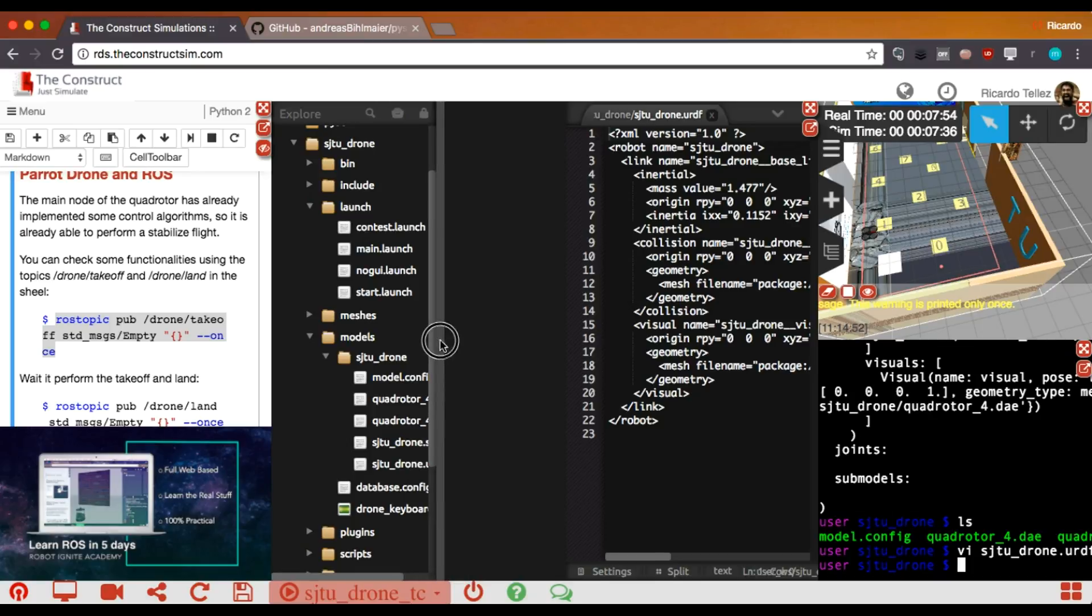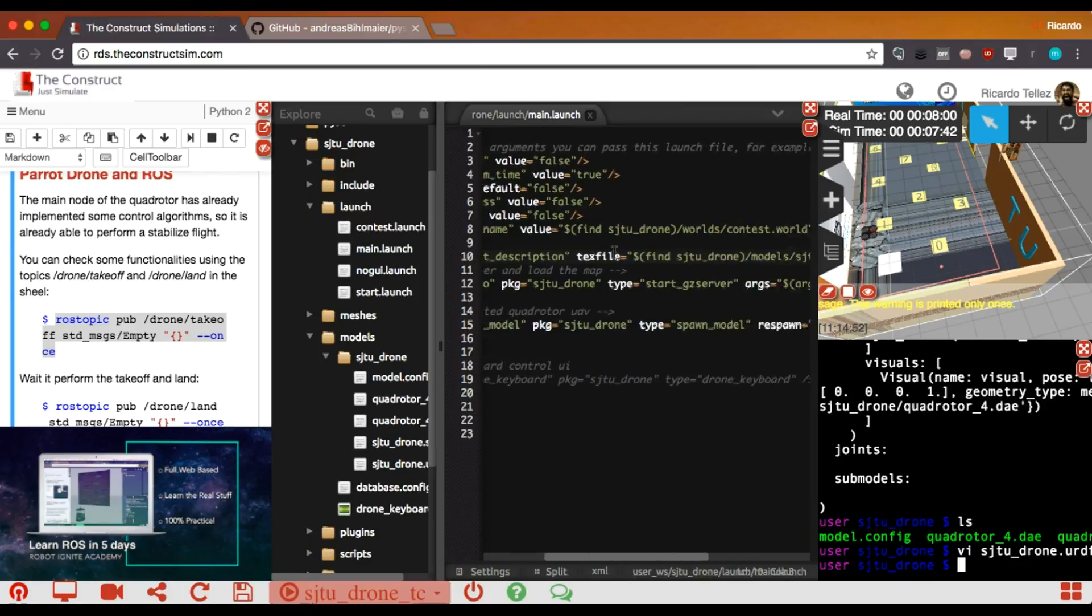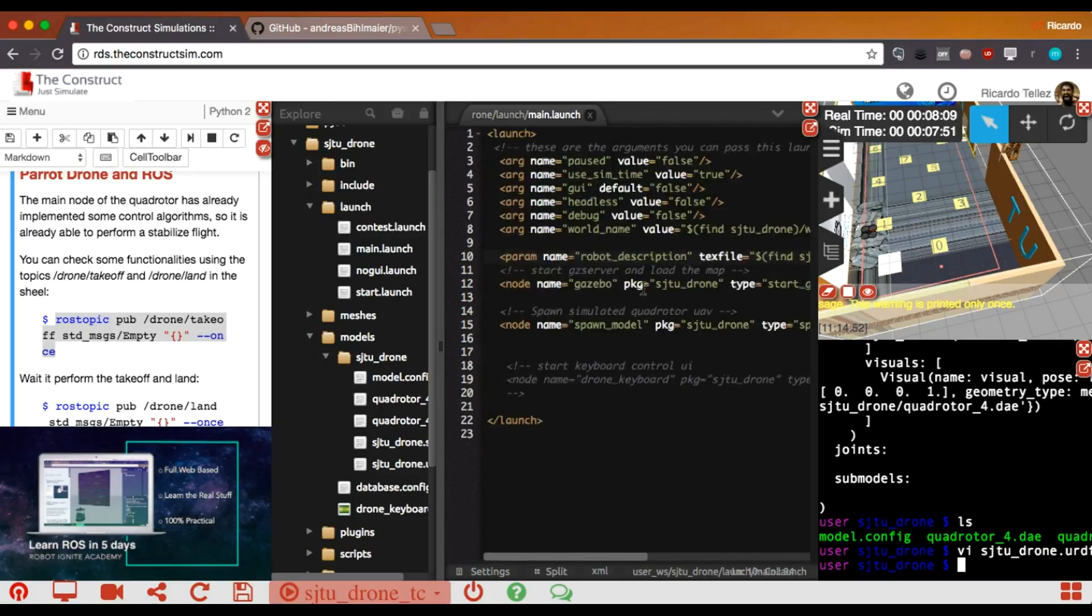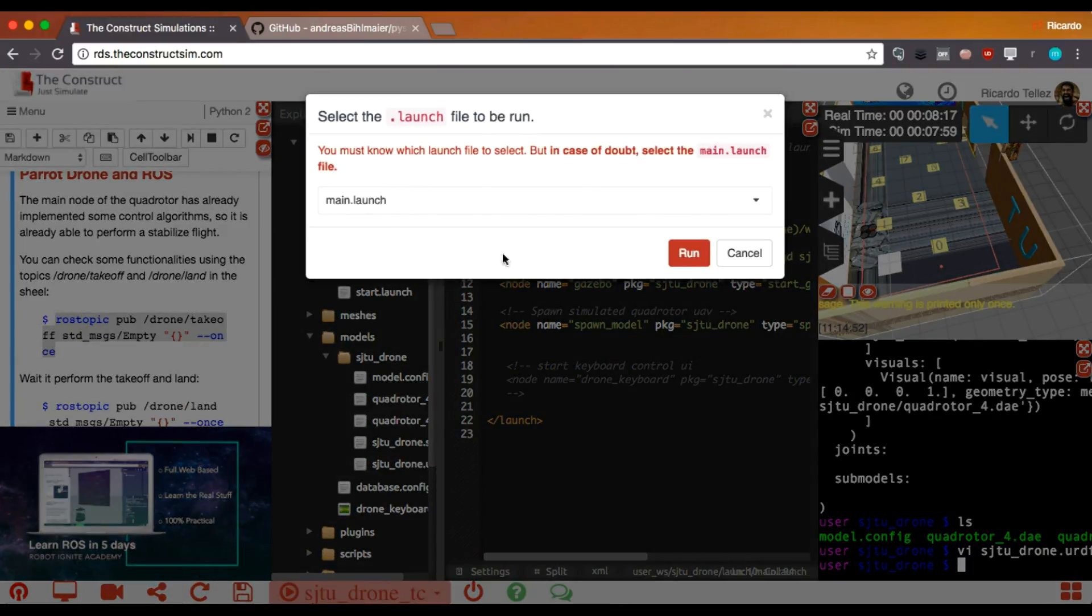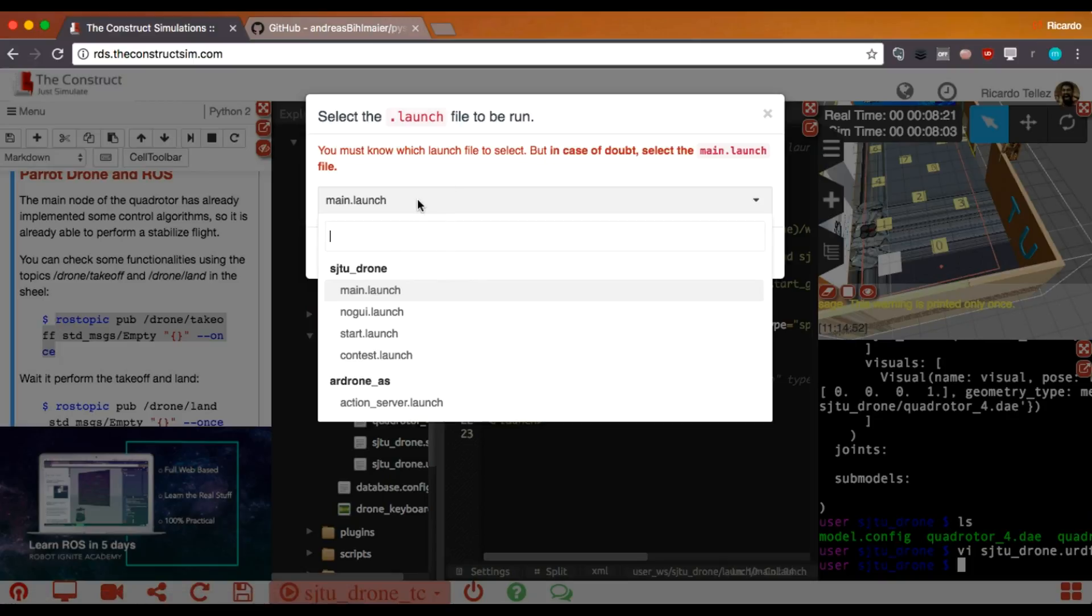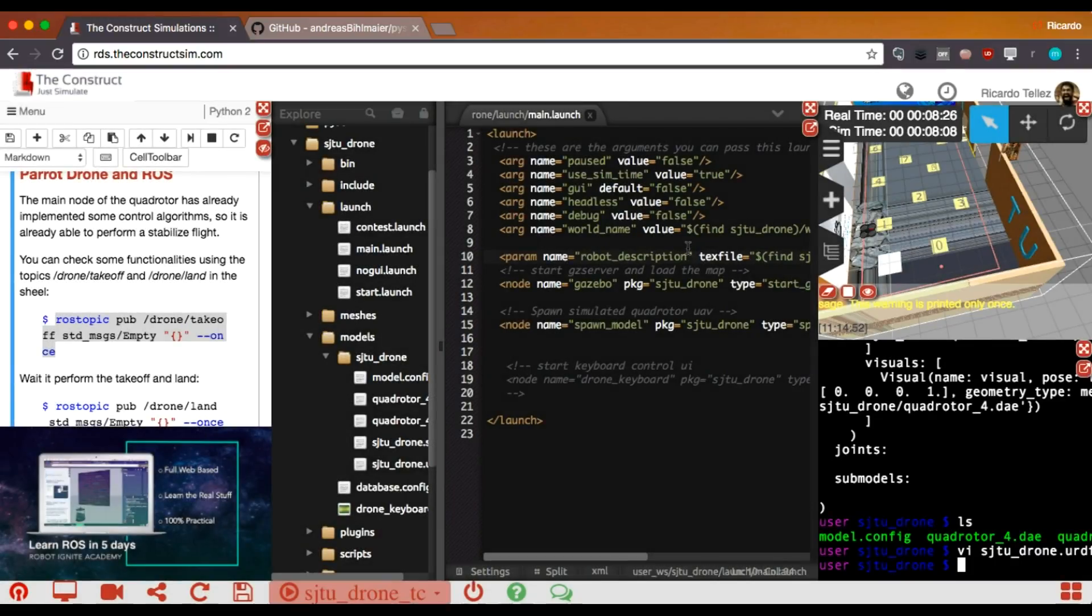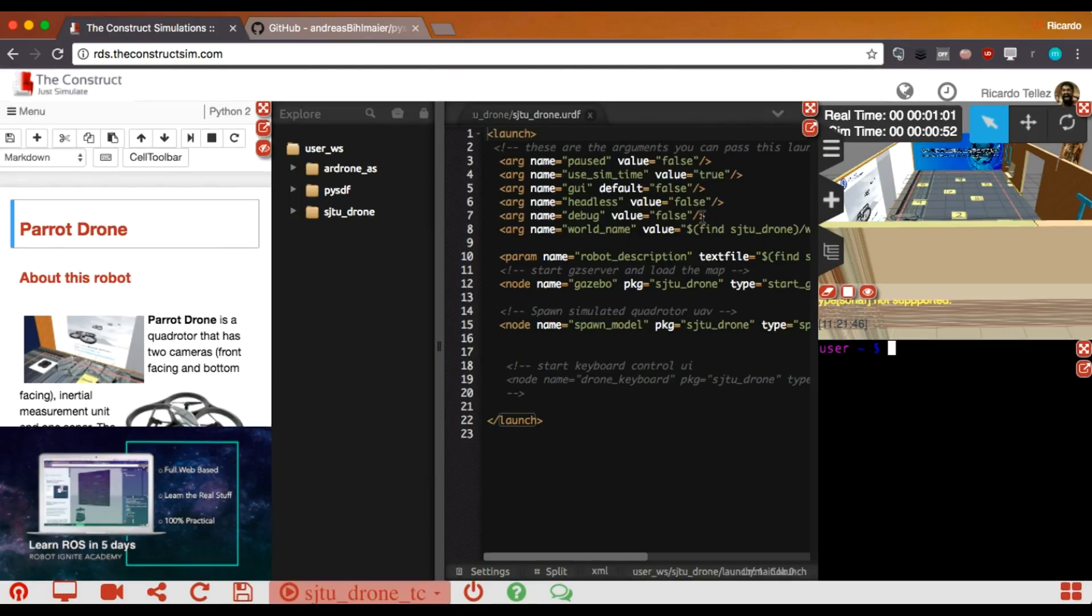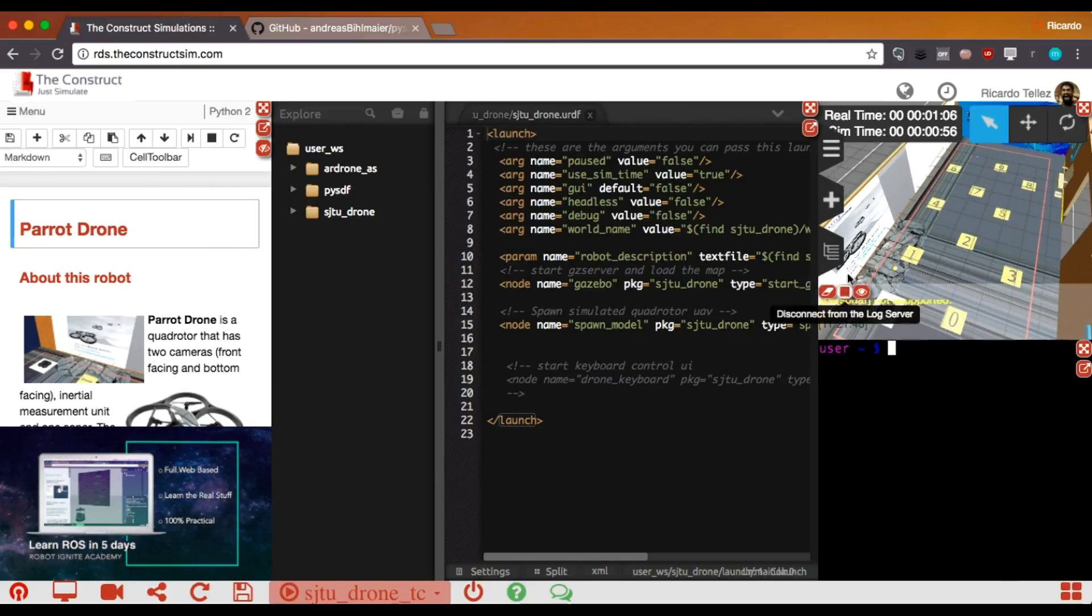We have modified the main.launch file in order to include this new model into the parameter server. What only remains is to relaunch the simulation and see if this model has been loaded or not. In order to relaunch here, it's very simple. Just press this button, relaunch the simulation. Then, you can select the different launch files that this simulation provides. As we know, it's the main.launch for this case. So, press run. And let's wait for the relaunch. Here it is everything. The simulation has been launched and the drone has been loaded.